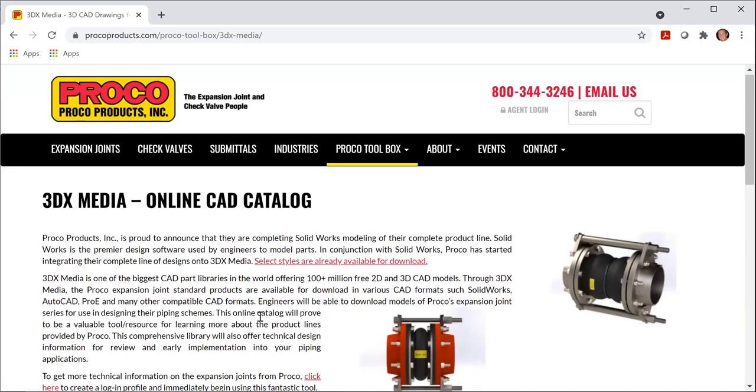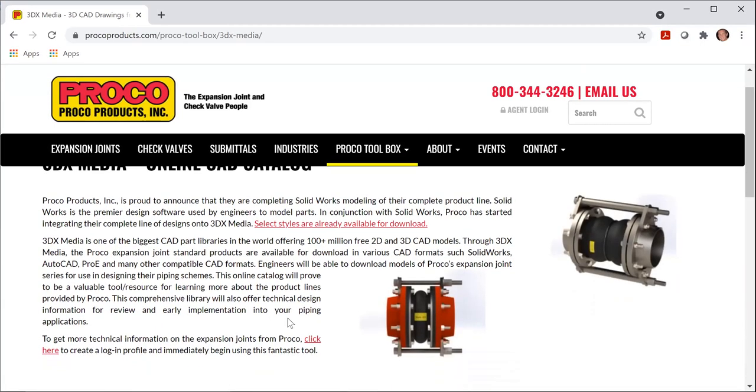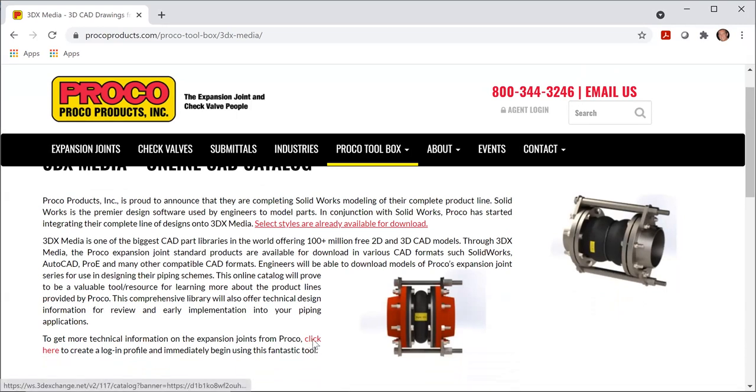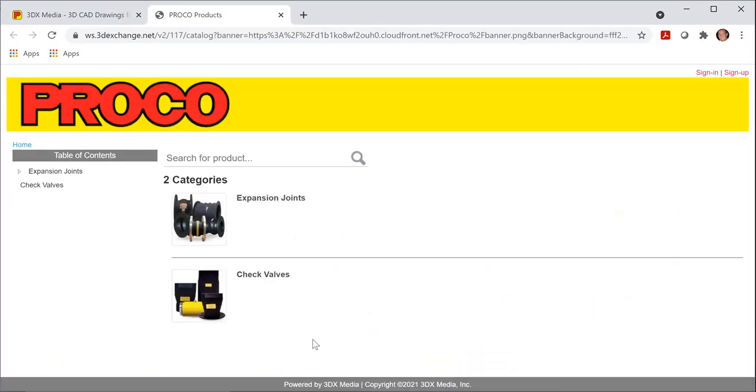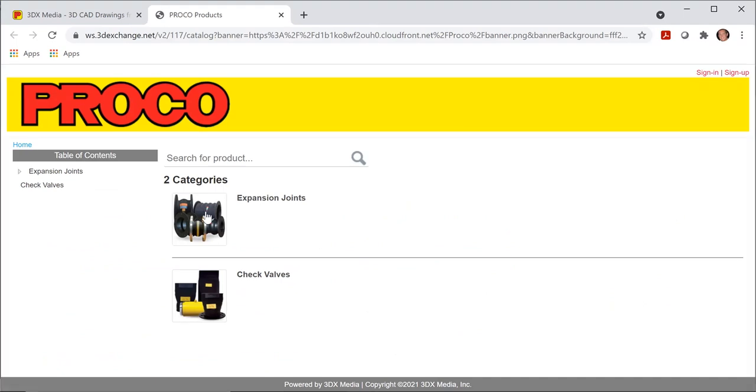Then you'll need to scroll to the bottom of the page, and there's a hyperlink that says click here. So we'll click on that. Proko has two different types of CAD drawings available. We offer rubber expansion joints and also rubber duck mill check valves. For this presentation, I will be covering rubber expansion joints.